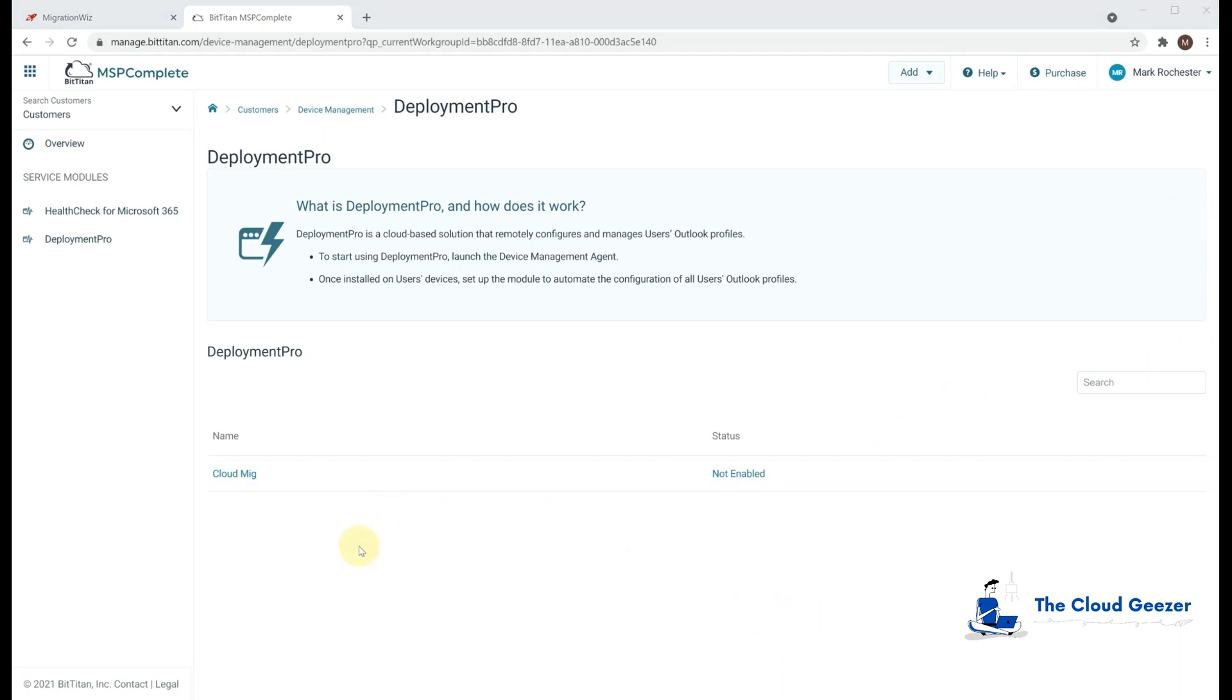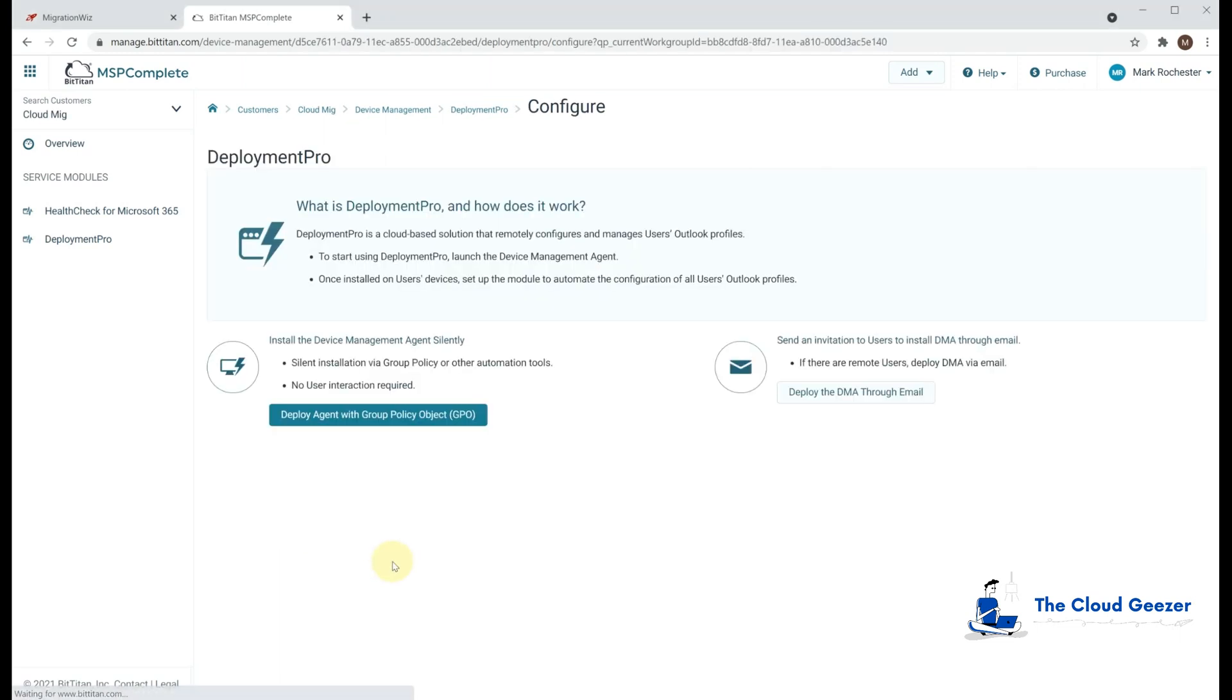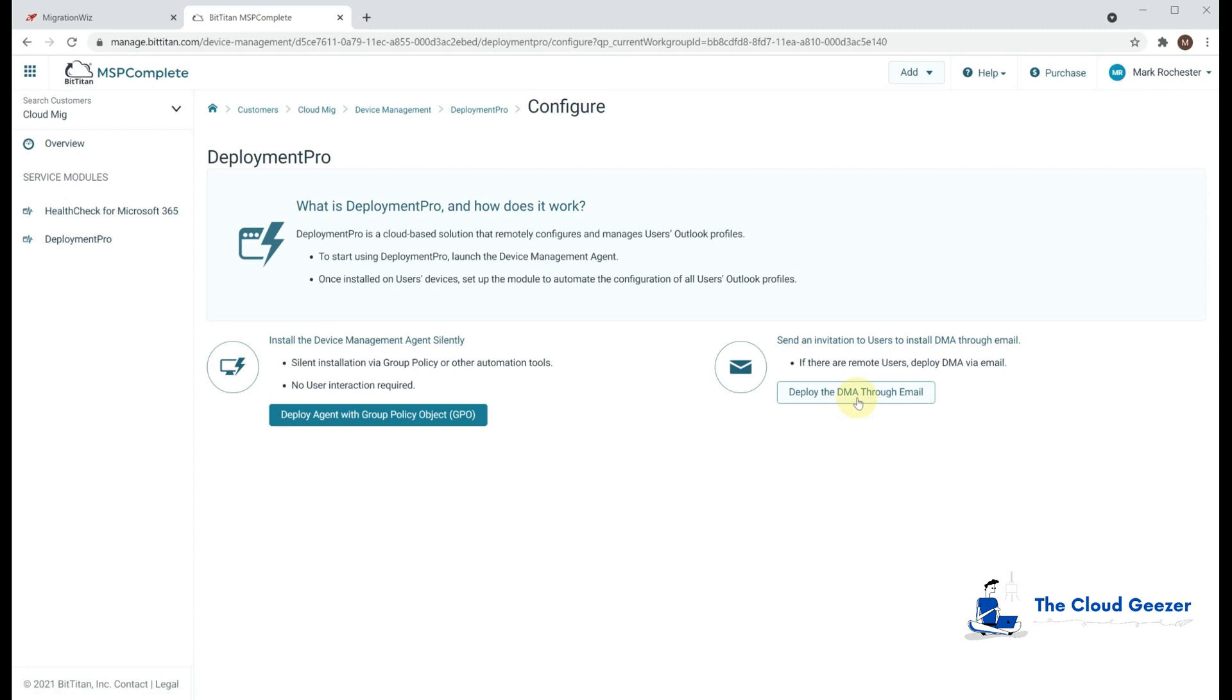In here, if we just go ahead and click on the CloudMig client, you'll see we get the option to deploy the agent either with group policy, which is obviously a preferred option. It's easier to get it out to all your workstations. But if you don't have any GPO set up to do that automatically, you can deploy the DMA through email, or even actually just having a file on a USB stick.